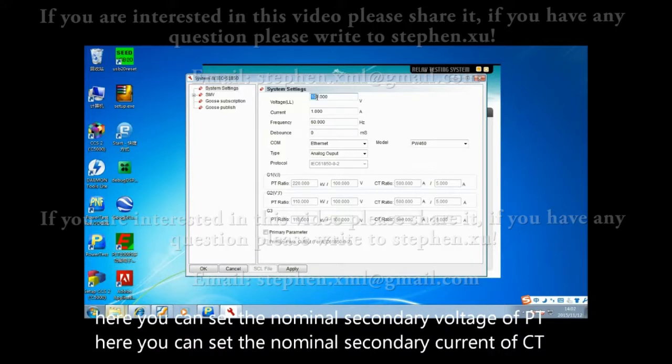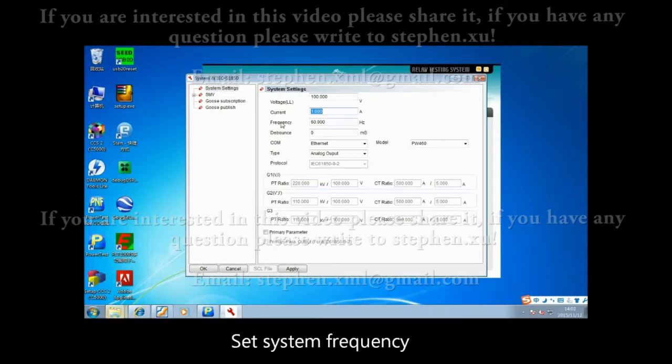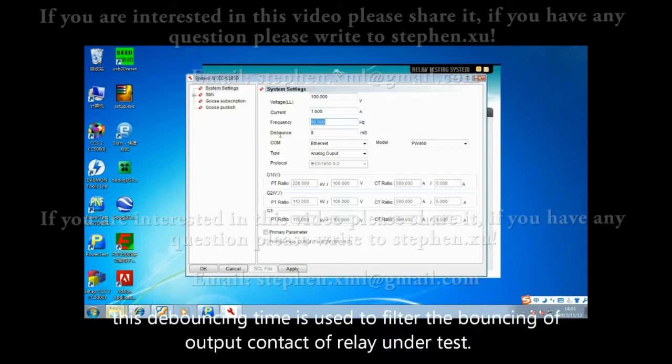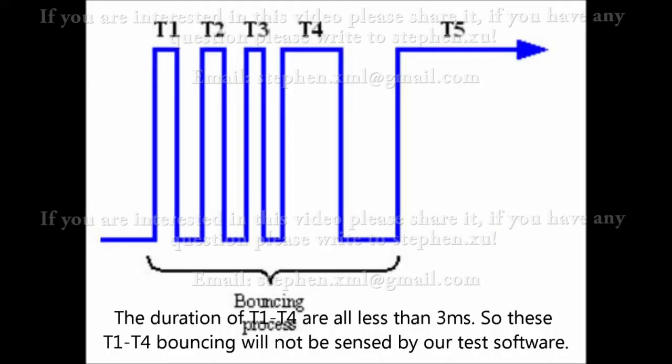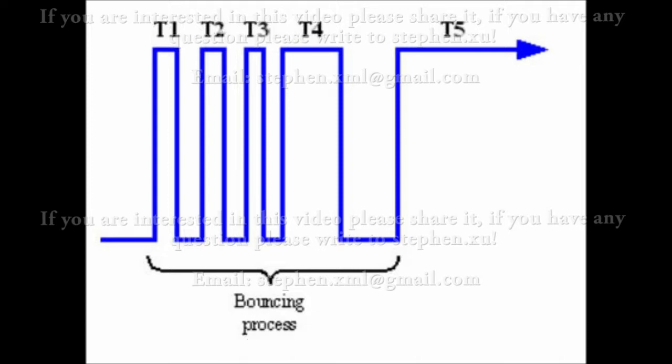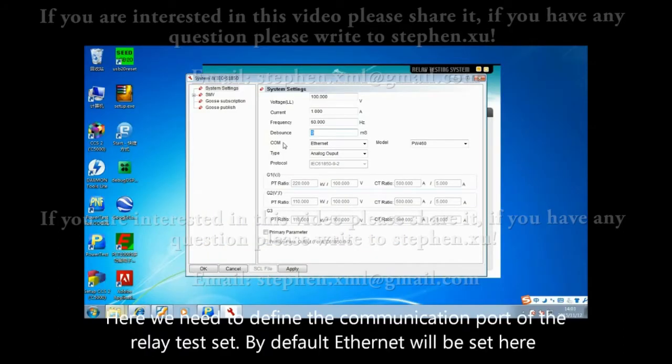Here you can set the nominal secondary voltage of PT and the nominal secondary current of CT. Set the system frequency. This debouncing time is used to filter the bouncing of output contact of the relay under test. The duration of T1 to T4 are all less than 3 microseconds, so this bouncing will not be sensed by the test software.